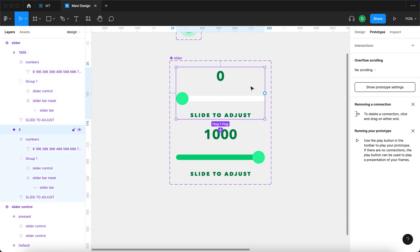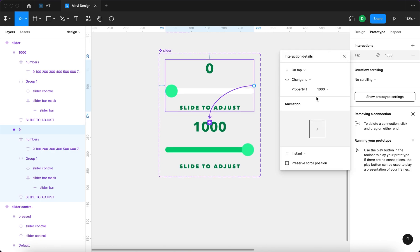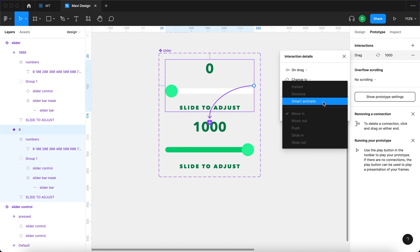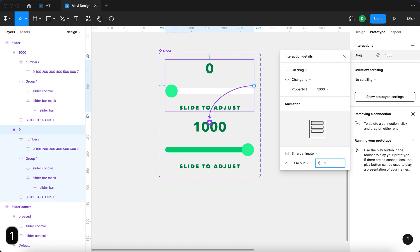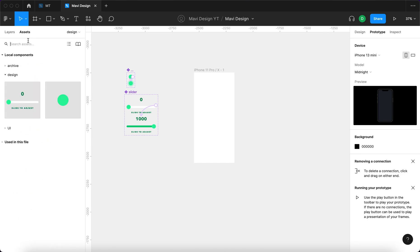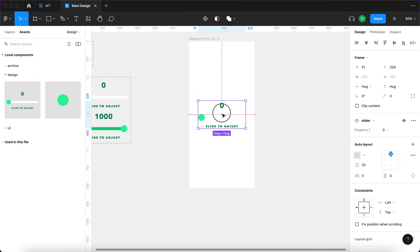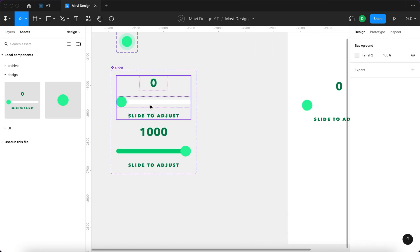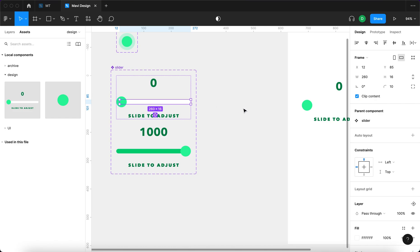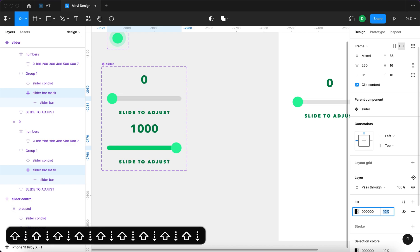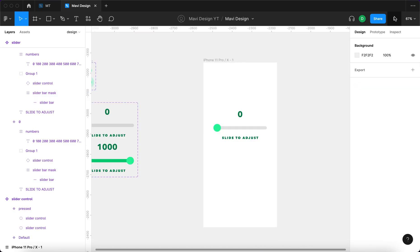Go to prototype with the initial state selected and connect it to the second state. Set it to on drag, change to property 1000, smart animate, 140 milliseconds. Then go to assets, search for the slider component, and drag it onto the canvas frame. Also change the color of the slider bar mask in both variants to black with a transparency of around 10. Finally, launch the prototype.